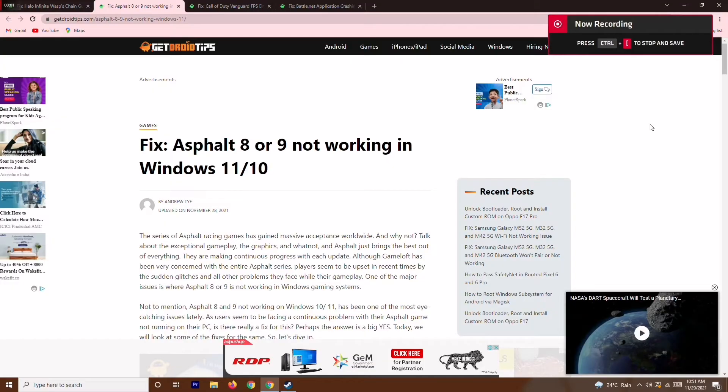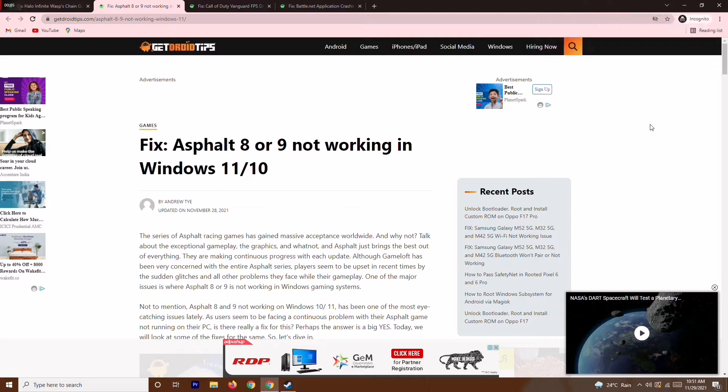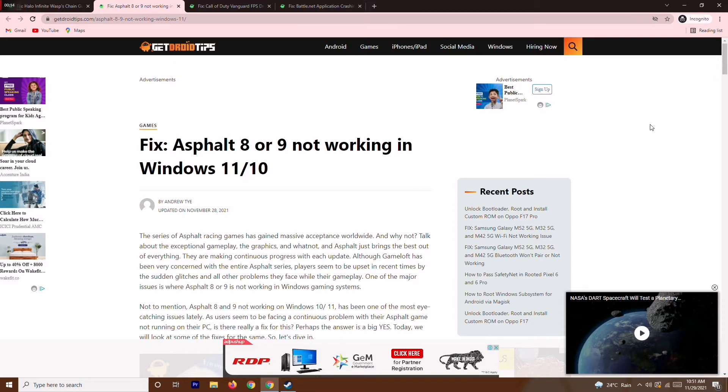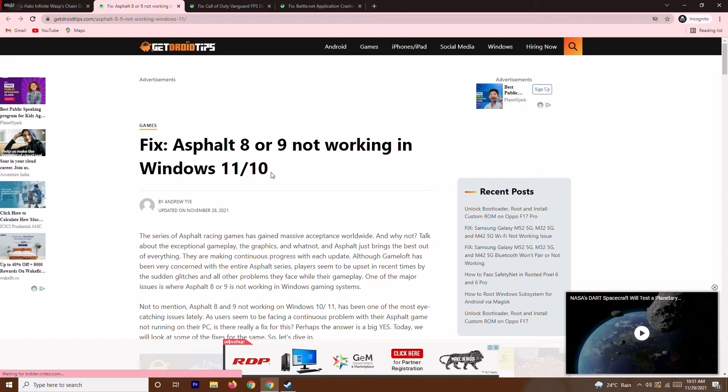Hello guys, welcome back to GetDroidTips. In this video, I'm going to talk about how to fix Asphalt 8 or 9 not working on your Windows 10 or Windows 11. I'll be giving you this link in the description so you can read the same article on our website GetDroidTips. You can also refer to our website for more topics like Android games, iPhones, iPads, social media, Windows, etc. So let's dive into the topic.